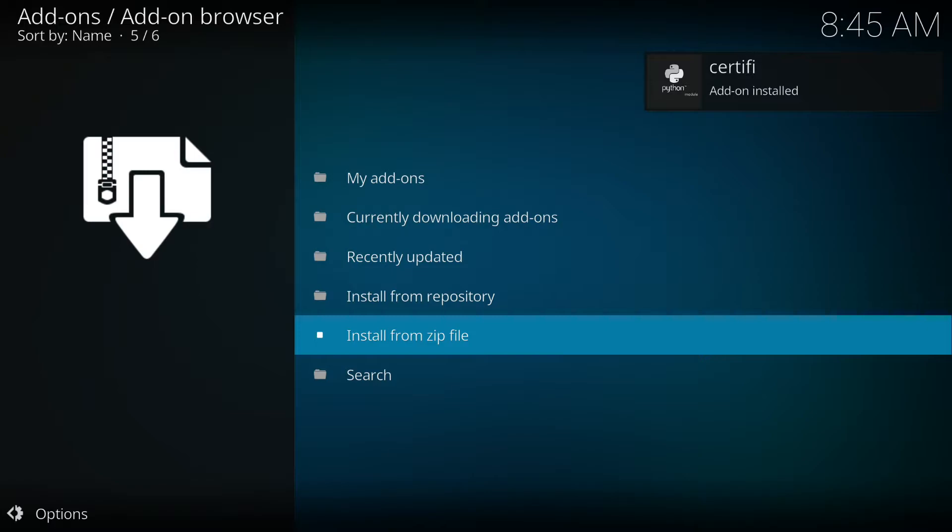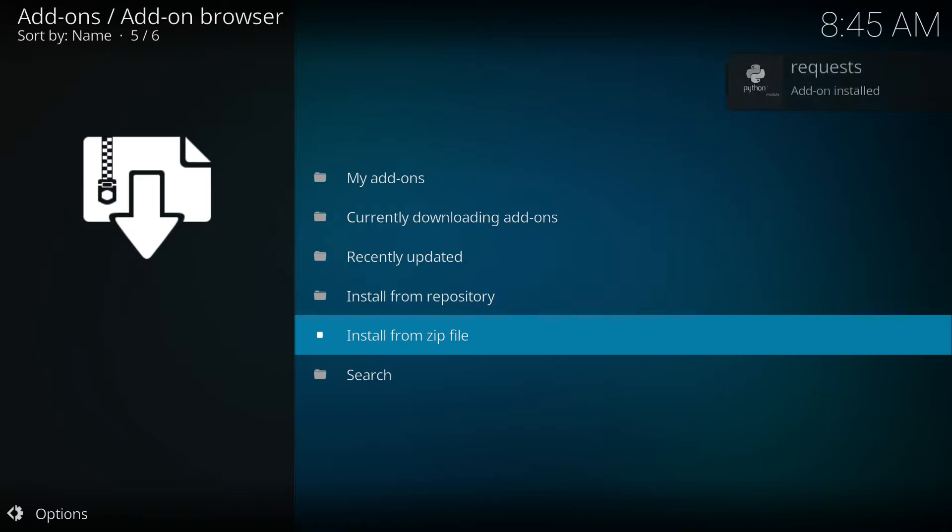While we're waiting, youtubers make sure you use a VPN. We don't want ISP tracking your device whereabouts and what you're actually using it for. So my suggestion is IP vanish. They offer a 46 percent discount and they work really well.